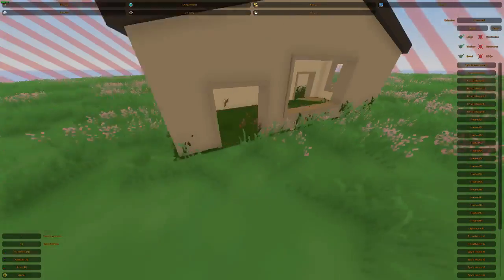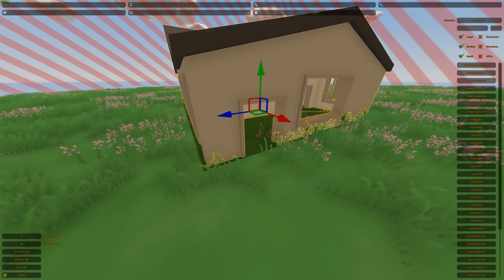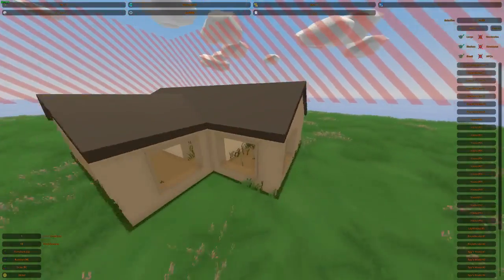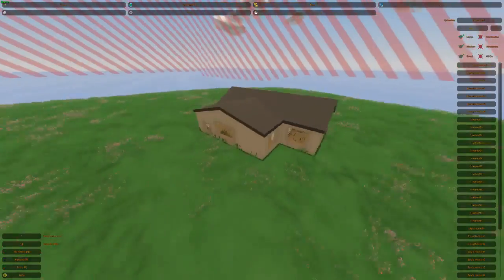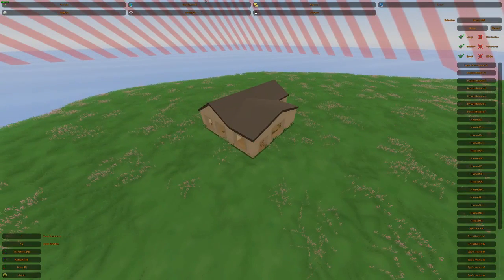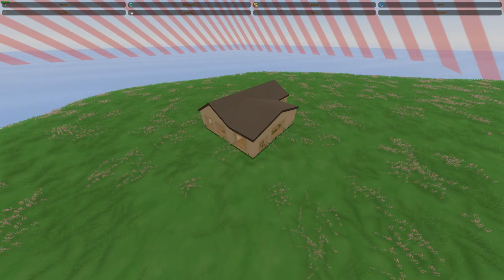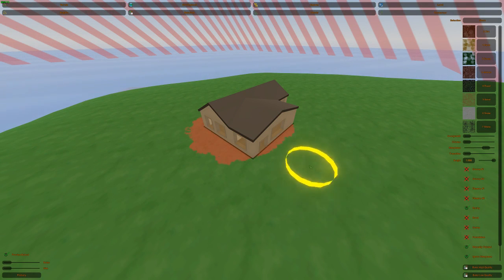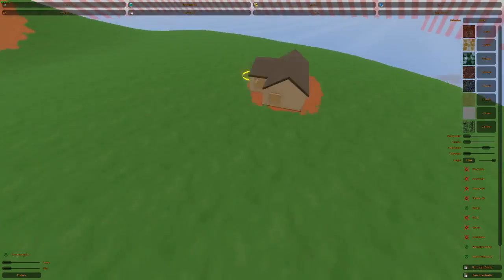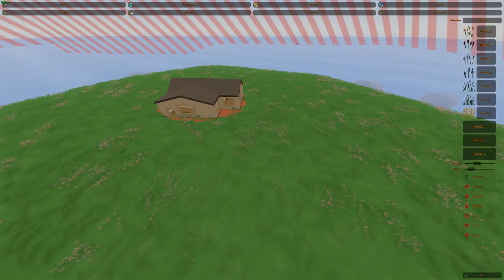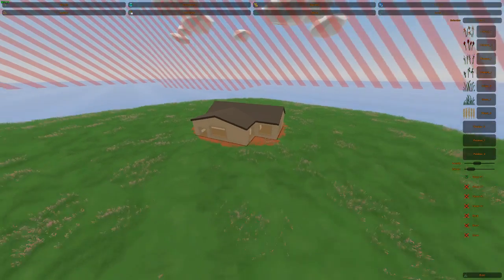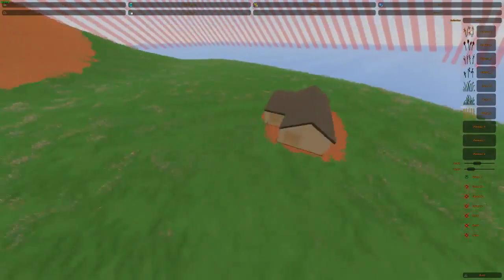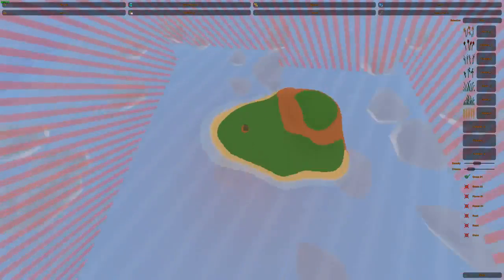Inside this house there's a bunch of grass and we don't really like that. So go back to Terrain, then Materials, and if we bake again — look, there comes gravel around it. Which means we can go back to Details and bake, because grass doesn't bake on the gravel. And there we have it: a little house without grass inside it.